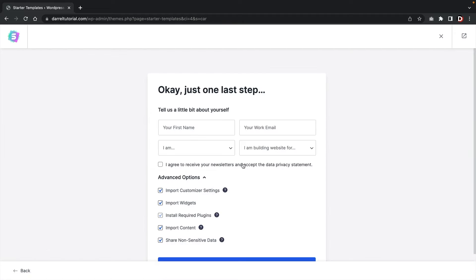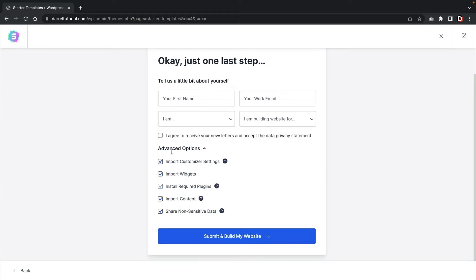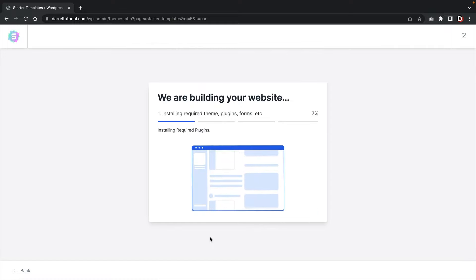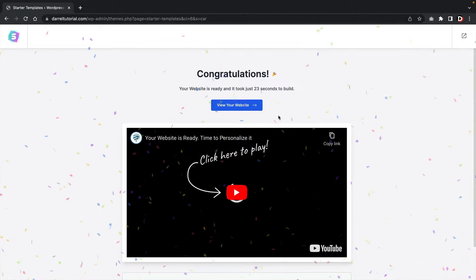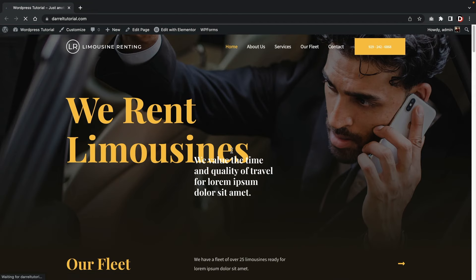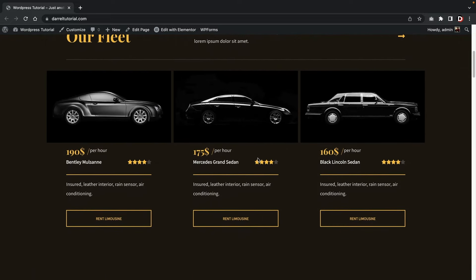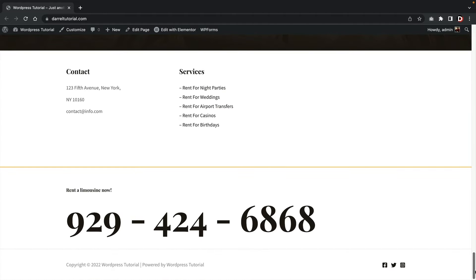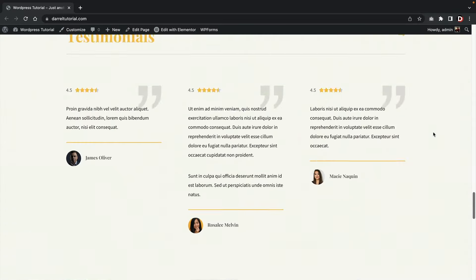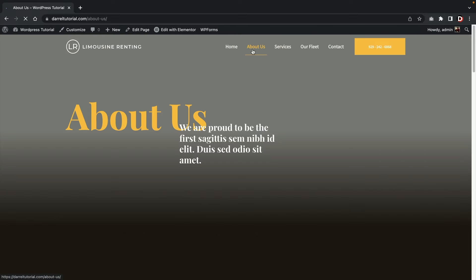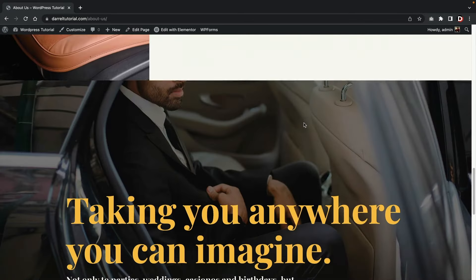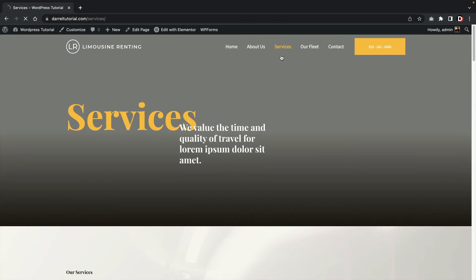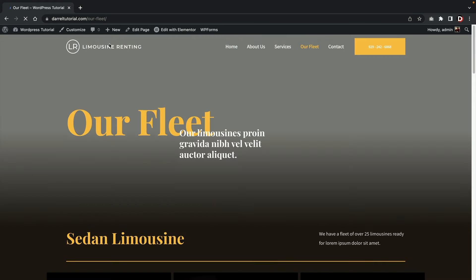Click on continue and then click on submit and build my website. This process can take one to two minutes. That only took about 23 seconds. Click on view your website and close the other window. This is our new WordPress website — it's already looking really sharp. We have a full rental website renting limousines. All you have to do is change the pictures and change the fonts to turn this into a car rental website, a truck rental website, or whatever you want simply by adjusting the images.